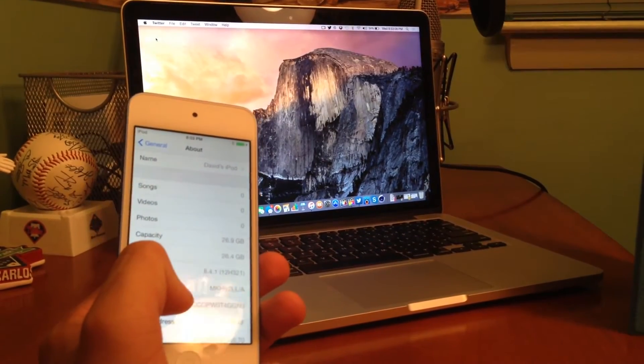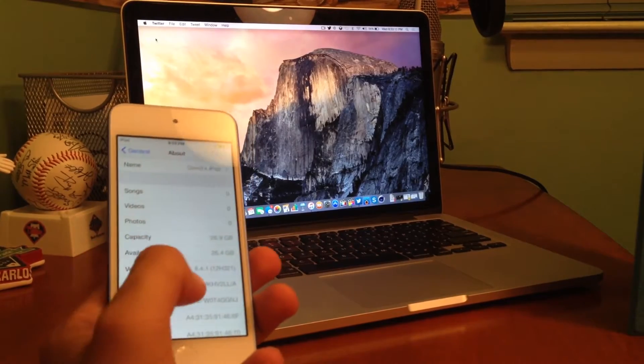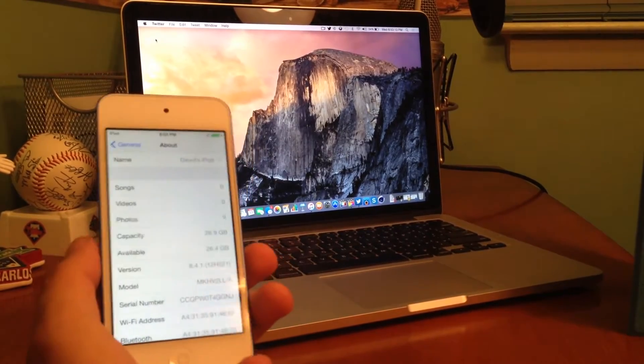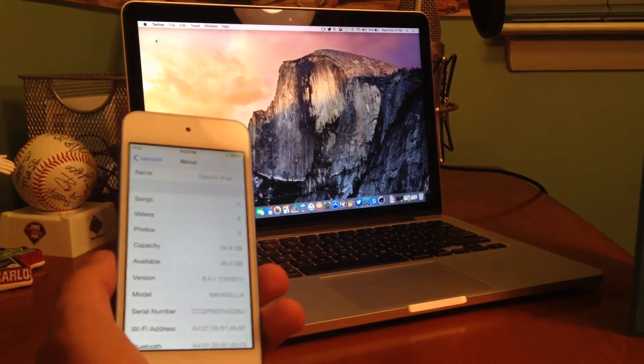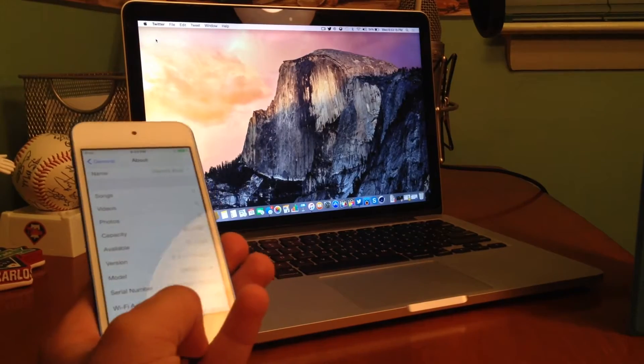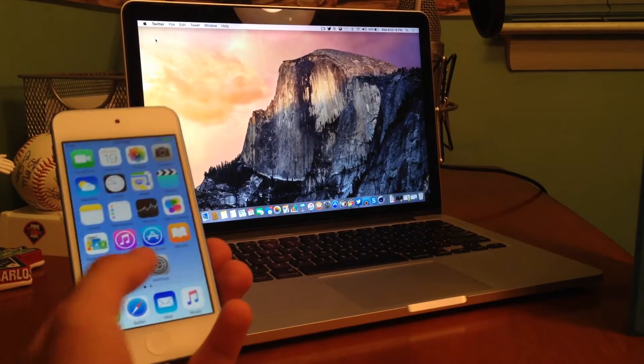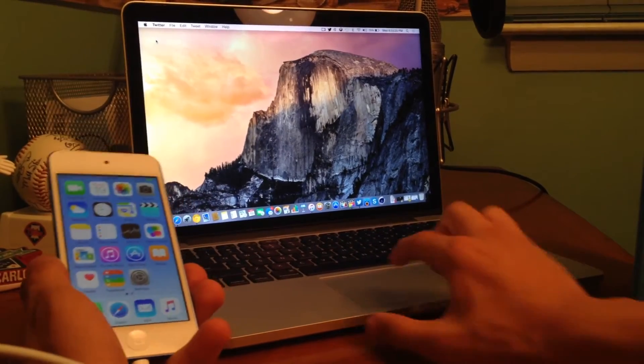All right guys, let's go ahead and get started. So as you guys can see right over here, if I go on my iPod Touch, it does say under version iOS 8.4.1. So we are on the latest official version.